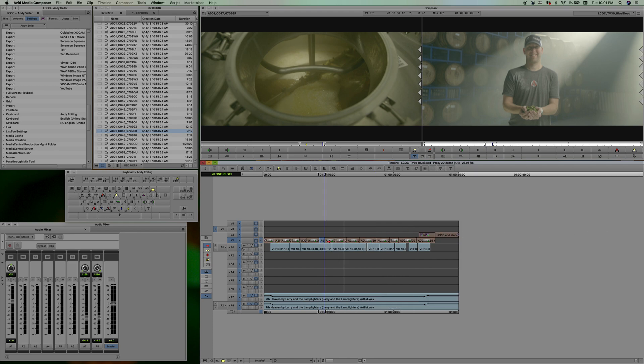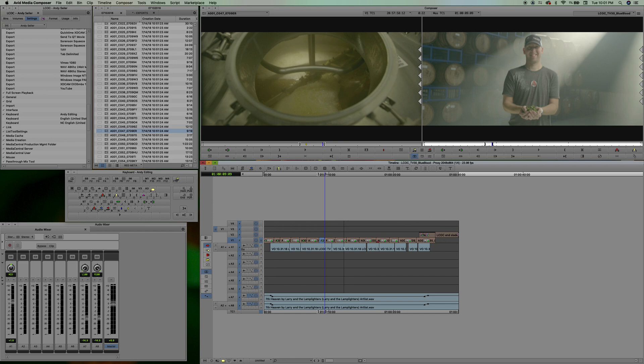Okay, so what happened there is when I ripple deleted this, everything to the right stayed intact, because it was in sync.